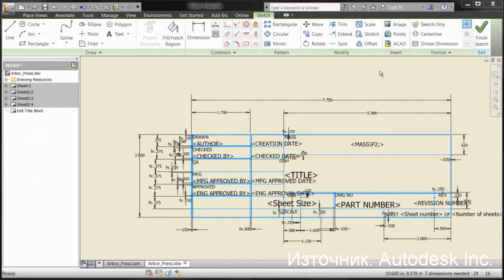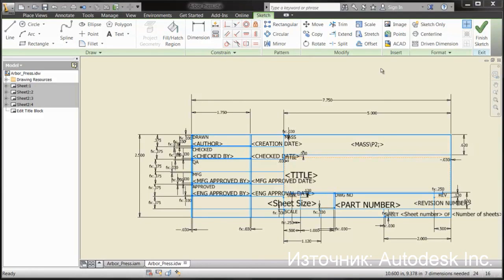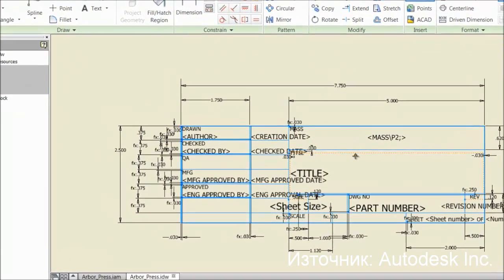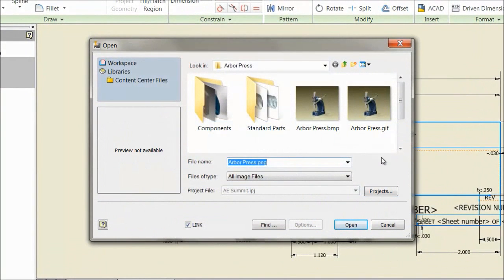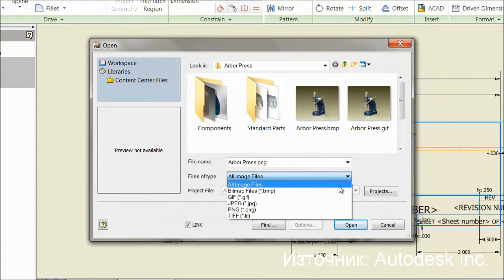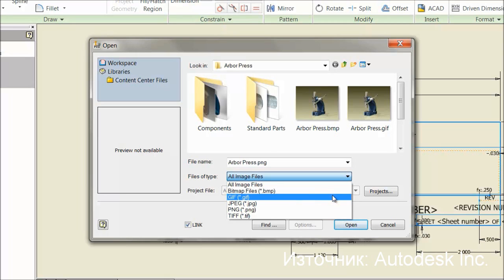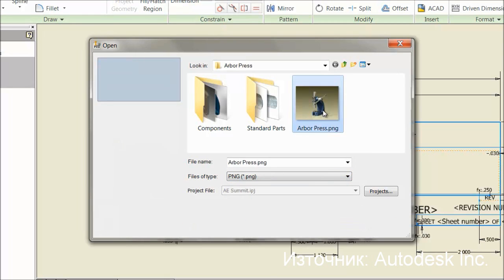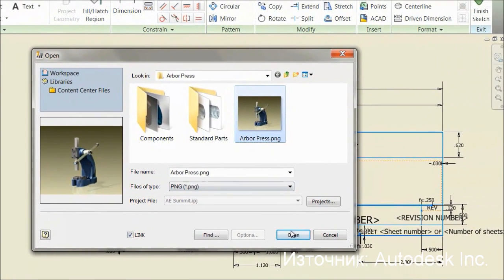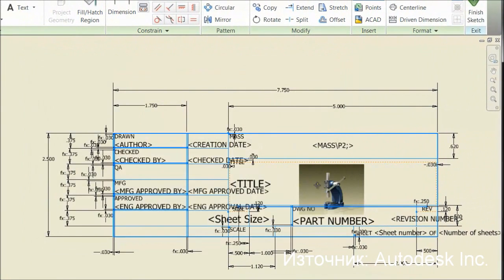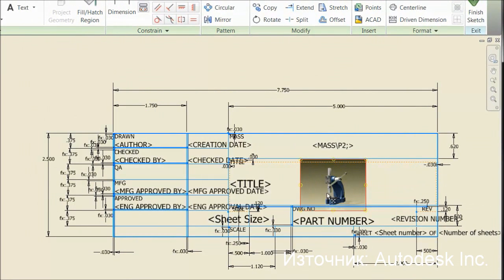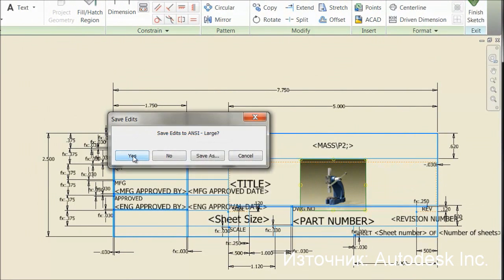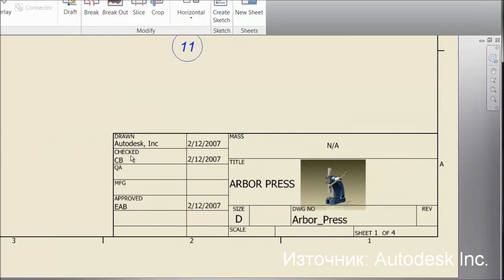Another enhancement request inside Inventor 2013 is the ability to insert five different types of images into a title block. The user can still choose from a bitmap file, but can now add in a GIF, a JPEG, a PNG, or a TIFF. And it's as easy as that.